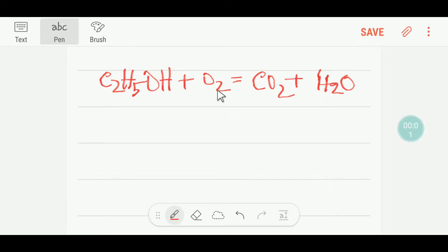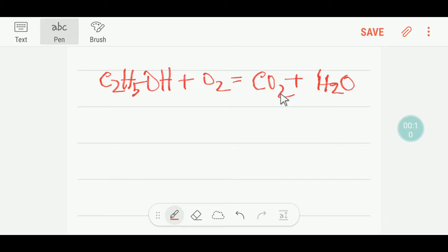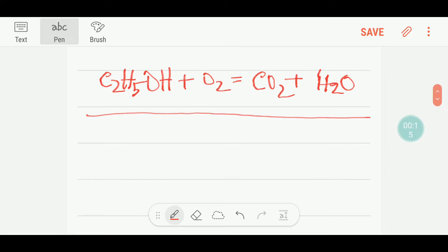Hello everyone, today we are going to balance this reaction. This is ethanol, this is oxygen, this is carbon dioxide, and this is water. To balance this reaction I can draw a table like this.